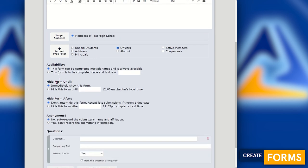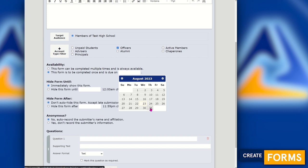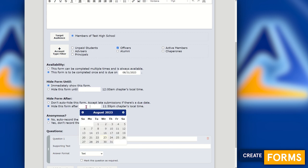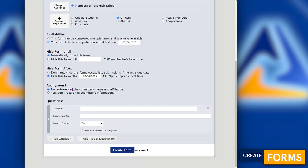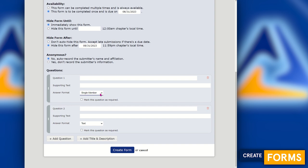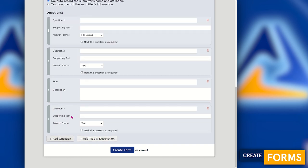You can hide the form and show it later, hide it after a certain date, and assign a deadline by which the form must be completed. You can also allow or disallow late submissions and enable anonymous forms. For answer formats, we support text, paragraph, date, phone number, email address, mailing address, multiple choice, checkbox, single member lookup from your chapter's roster, multiple member lookup, and file upload — making it a great way to collect documents or photos from members. You can add section breaks and reorder questions as needed.